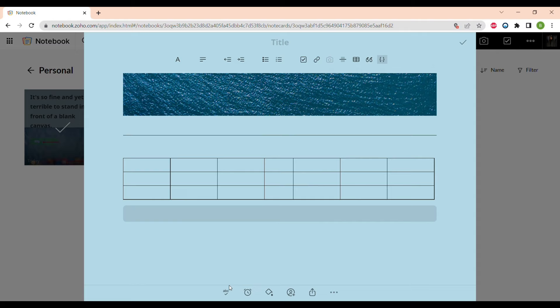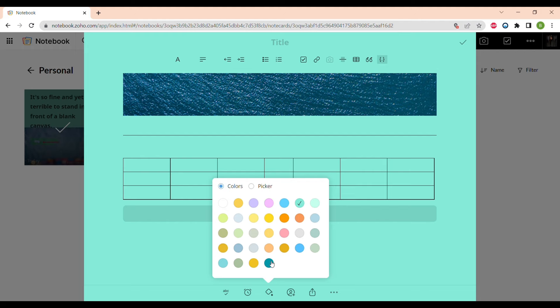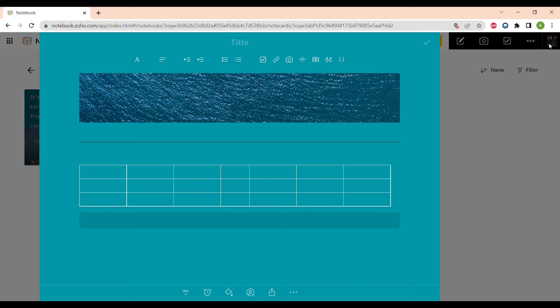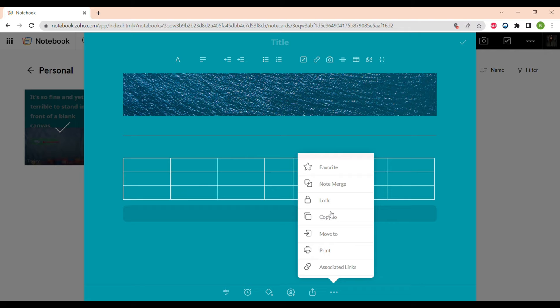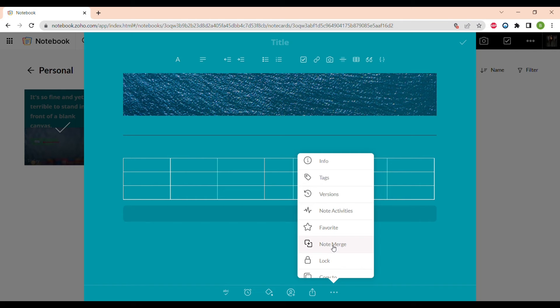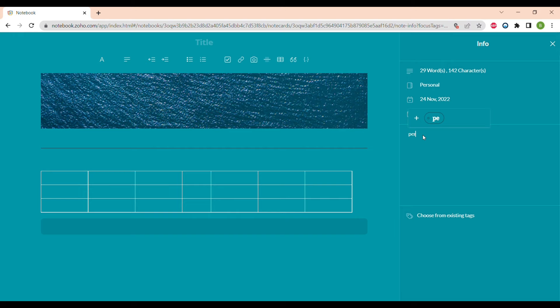You can also color-mark your notes so you can easily find them in the notes library, and also add members to collaborate and write in your notes, and share it via links or email. There are more options too — for example, print it, lock it, merge it with another note, or copy it to another notebook.